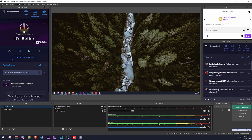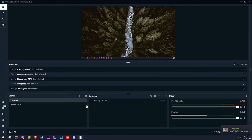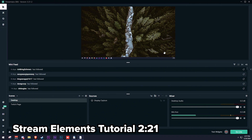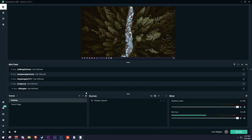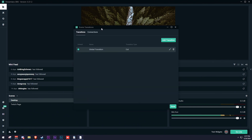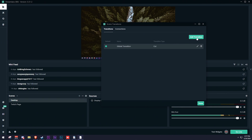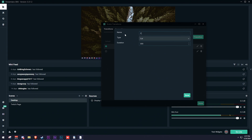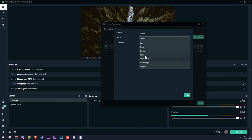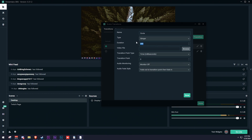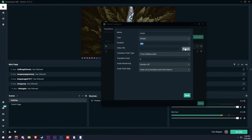Now let's cover how to add custom transitions inside of Streamlabs OBS — it's a little bit different than OBS Studio and Stream Elements OBS. If you want that tutorial, the timestamp below takes you back earlier in the video. To get started in Streamlabs OBS, click the Edit Scenes Transition gear icon located right next to Scenes, then click Add Transition. Give it a name — I'll call this 'circle' again — and change it from Cut to Stinger.